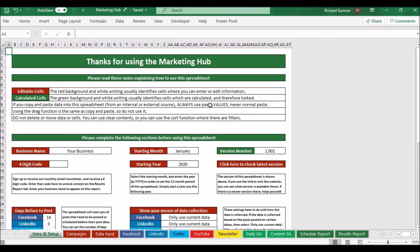Hello and welcome to the first demo video for the Marketing Hub. This is a spreadsheet that we give away for free on the website, but it's quite large, so instead of doing one demo video for the whole spreadsheet, I've broken it up into seven different demo videos. This is the video that will introduce the product and also tell you about this intro and setup page. The second video will cover the campaigns page, the third the data input page, the fourth the social media pages — Facebook, LinkedIn, Twitter, YouTube, and the newsletter — and the next ones will cover daily Google Analytics, content Google Analytics, and the two reports, because the reports are basically automated.